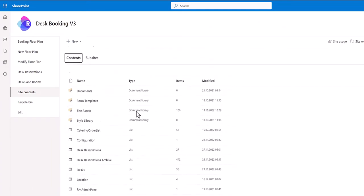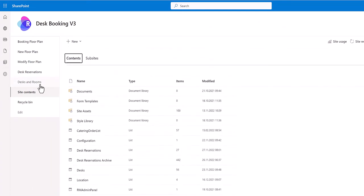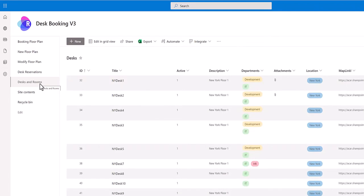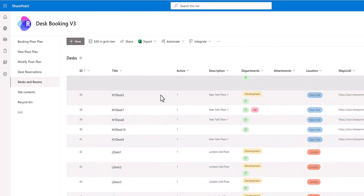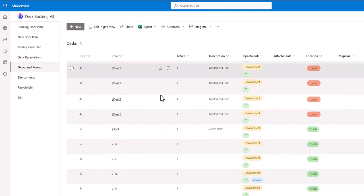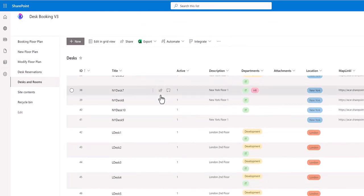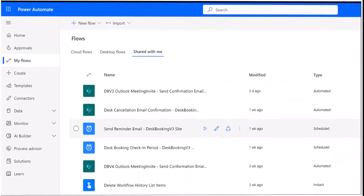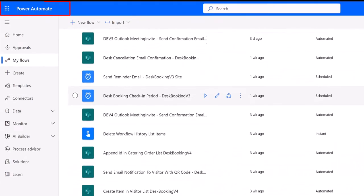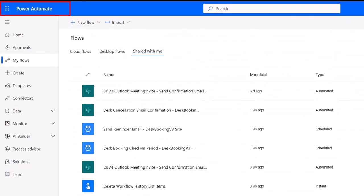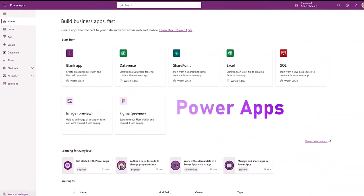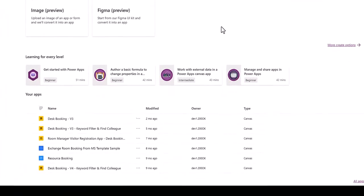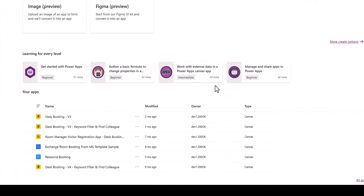All lists and libraries for your resources like rooms, desks, catering, equipment, and parking are ready to use and automatically created. The solution comes with a SharePoint app and different pre-built Power Apps and Power Automate packages are imported to your Power Platform environment on Microsoft 365.